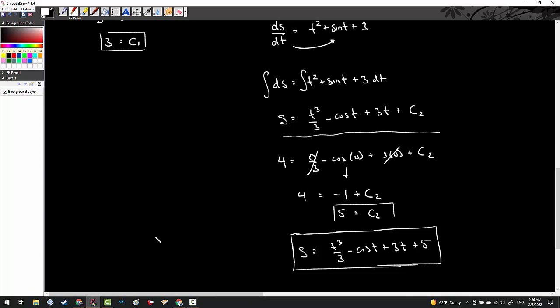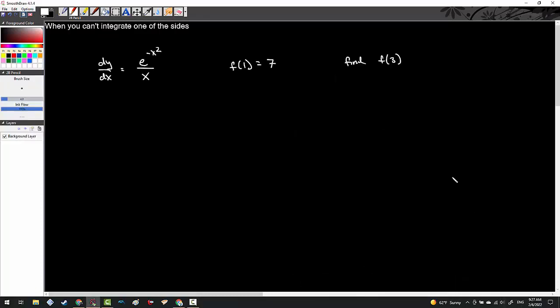What happens when you're given a separable differential equation and you can't integrate one of the sides because we just don't have a technique for it? This is definitely not a u-sub problem, because if I differentiate e to the negative x squared I get e to the negative x squared times negative 2x — there's no additional e that happens. So we don't really have a technique for this one.